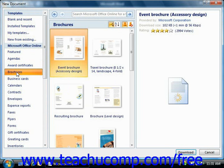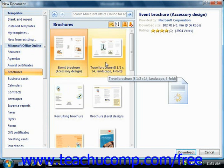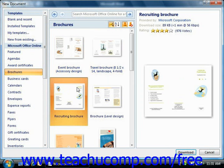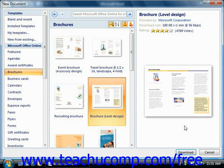In the New Document window, you can select a category at the left side of the window to have the content for the selected category appear at the right side. For whichever category is selected, you will see several common items that you can create in the area to the right. You can make a selection and click Download if you need to download the template to your computer first.